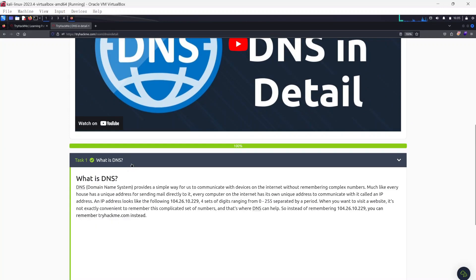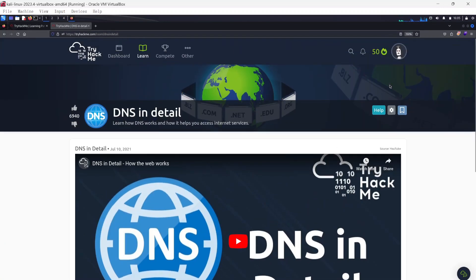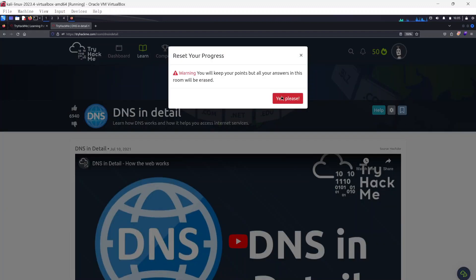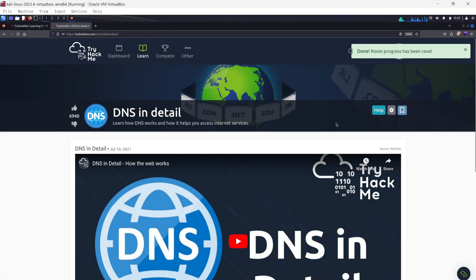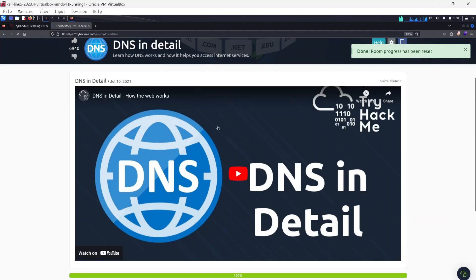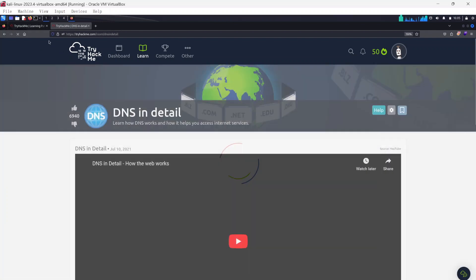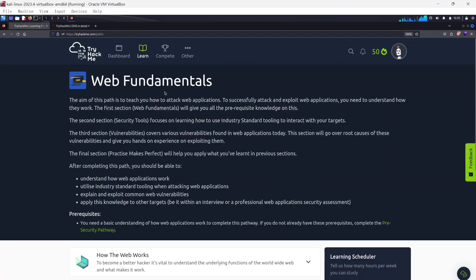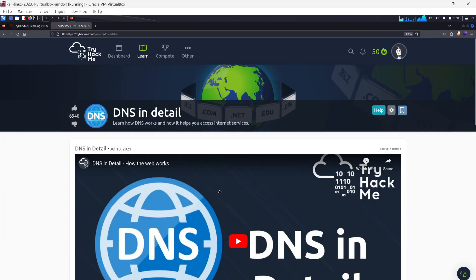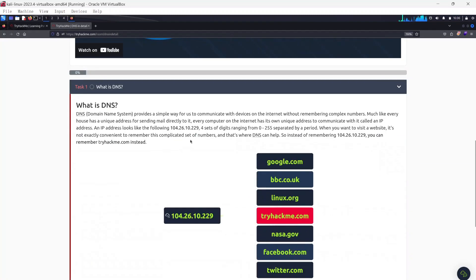I have covered this room before — I think in the Intro to Cyber Security, under the Pre-Security learning path — but I'm going to go through it again as part of covering the Web Fundamentals path, just to make it stick by re-watching all the videos.